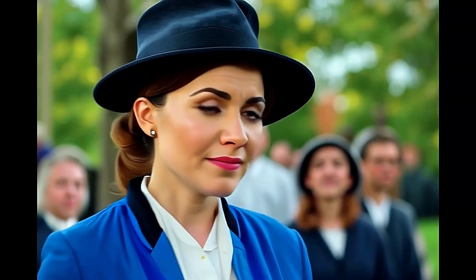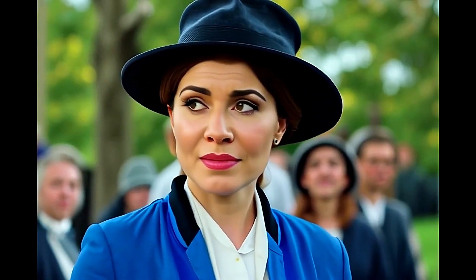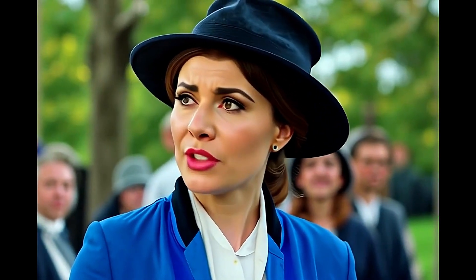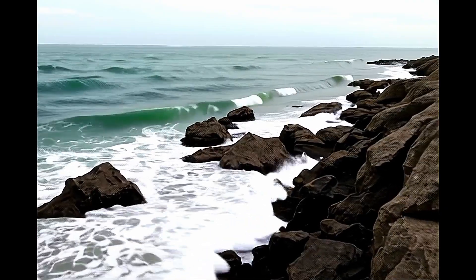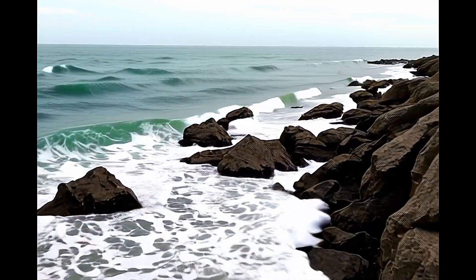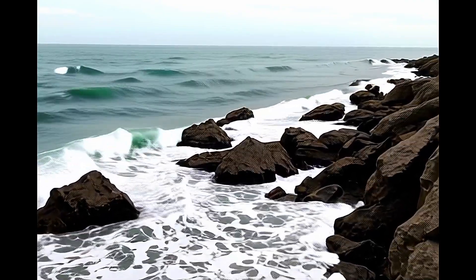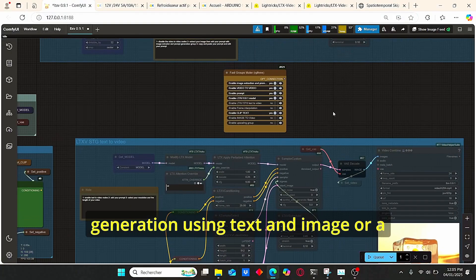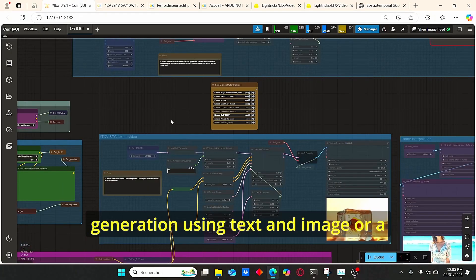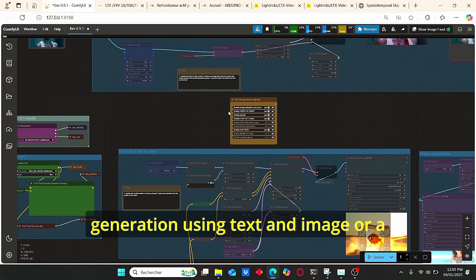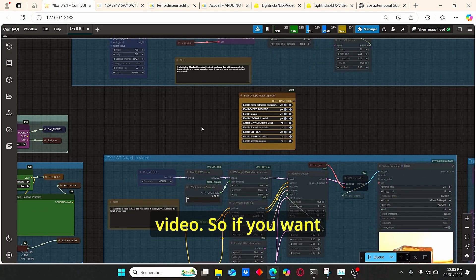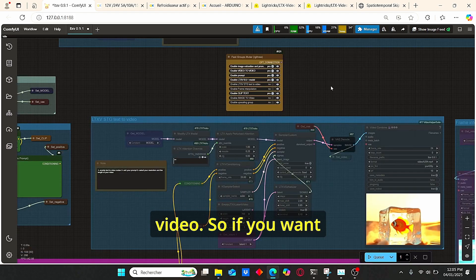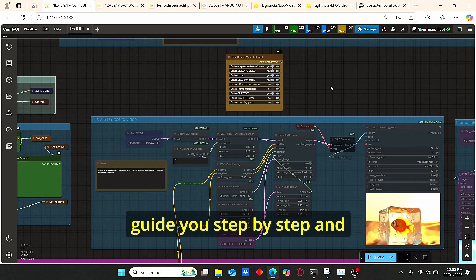It is very suitable for low VRAM usage. Today I will try to present my workflow that allows you to do all those video generation tasks using text, an image, or a video. If you want to create a video like those ones, I will guide you step by step and show you how you can do it very easily.